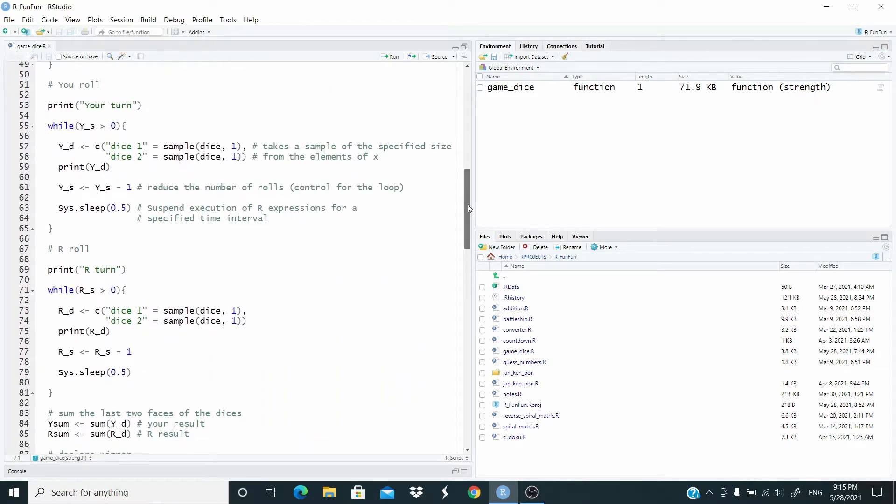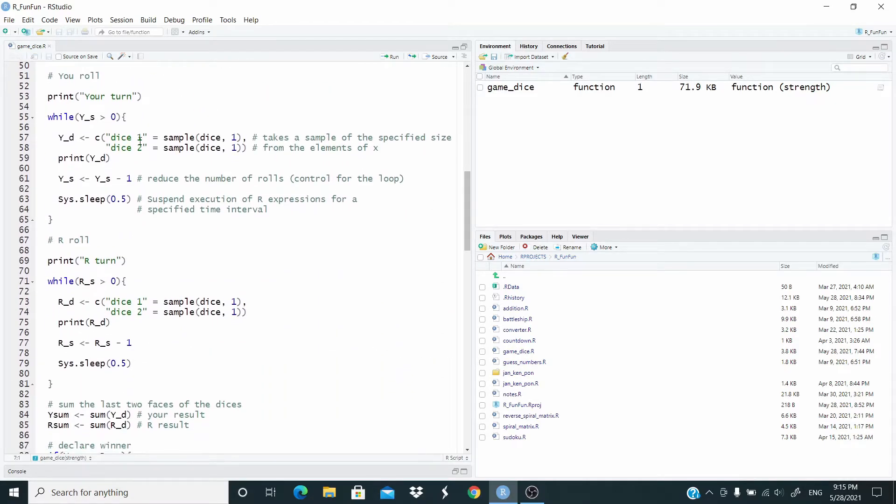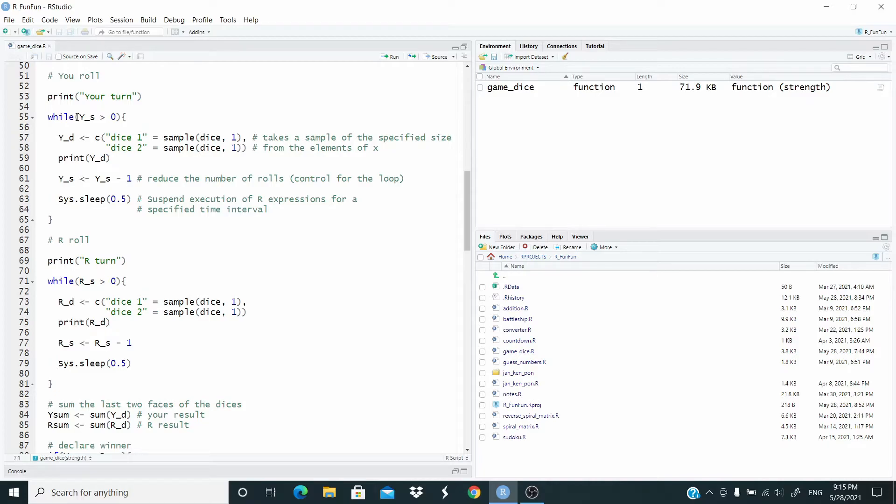Then we roll the dice. First is our turn. As you can see, we use the while function to simulate the roll of the dice. If you are not familiar with the while function, you may refer to the video in the description where I compare the for loop with the while loop.